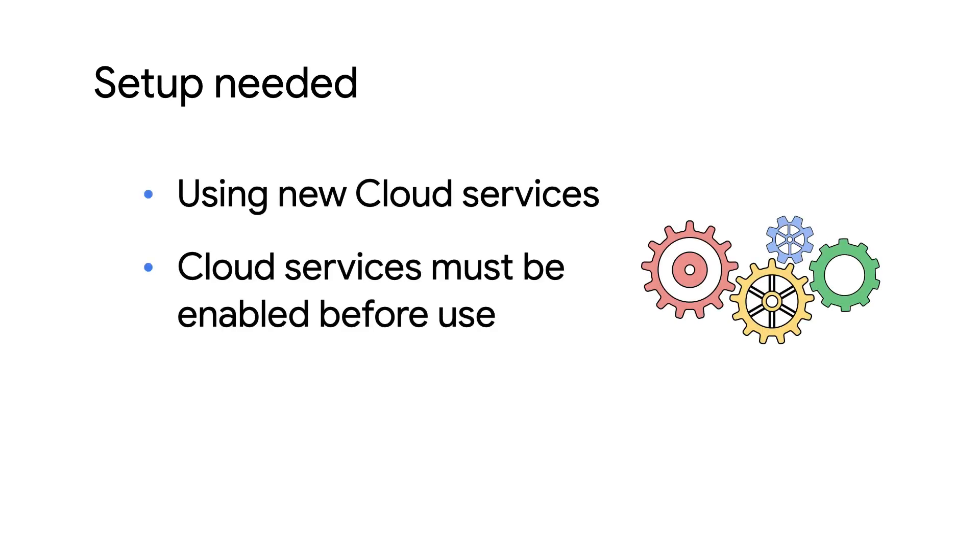Okay, like what? Well, because we're using new cloud services, they have to be enabled first. Can't run any code without doing that. Makes sense. So what are we enabling, and most importantly, how do we do it?